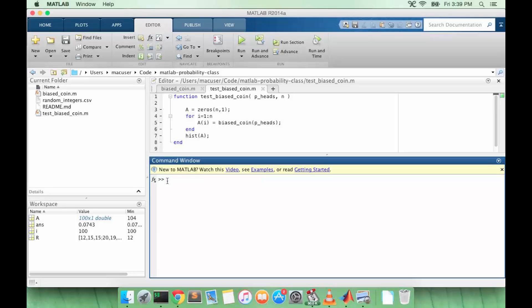So now let's think about how do we calculate the probability that nobody shares a birthday. There are 365 days in a year. If you think of each day as a bucket, we have one person and they have 365 buckets to choose from. The probability that this one person will collide with another is zero. So the probability that nobody shares a birthday in this case is one or 365 over 365.